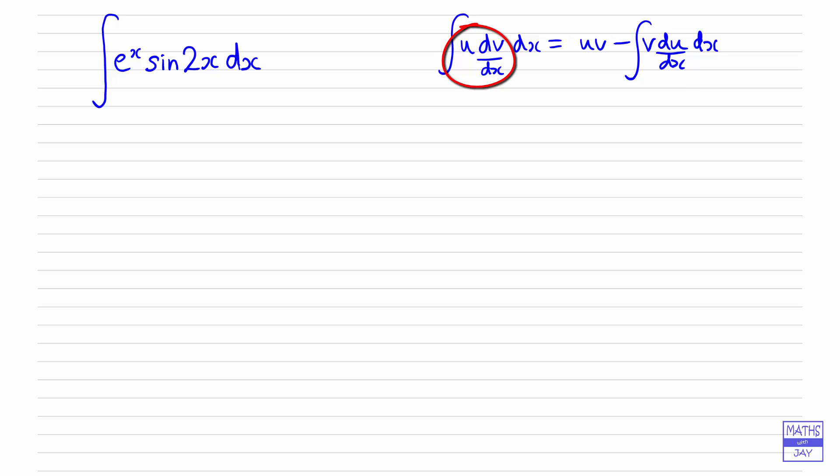Usually we choose u and dv/dx so that the integral of v times du/dx is simpler than the original integral. In this example that actually won't happen, because whether you integrate or differentiate e^x it stays the same, and if we integrate or differentiate sine we end up with plus or minus cosine. So it doesn't matter what we choose as u and dv/dx, but you'll see how this works out.